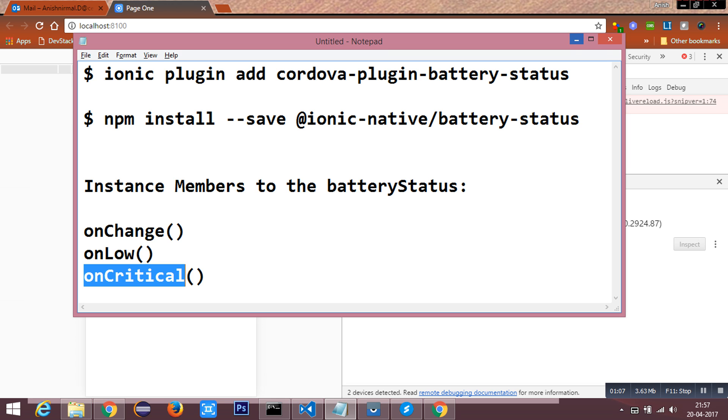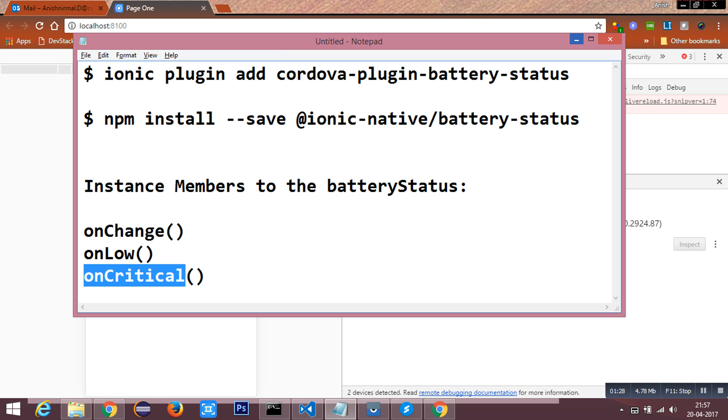All events in the plugin return an object with the following properties: level and isPlugged. Level will return the battery status change percentage from 0 to 100, and isPlugged returns a boolean value which is true or false that indicates whether the device is plugged in or not.